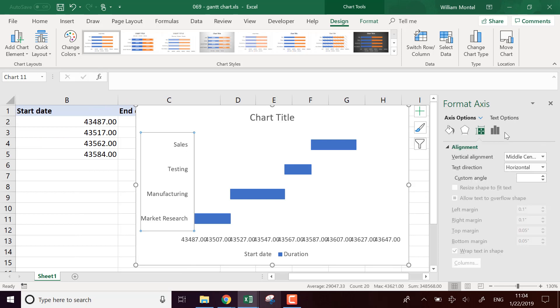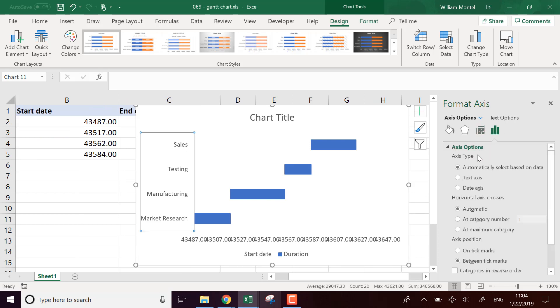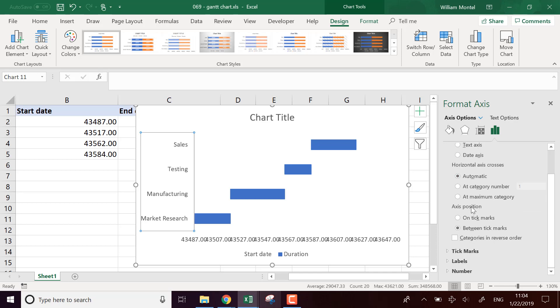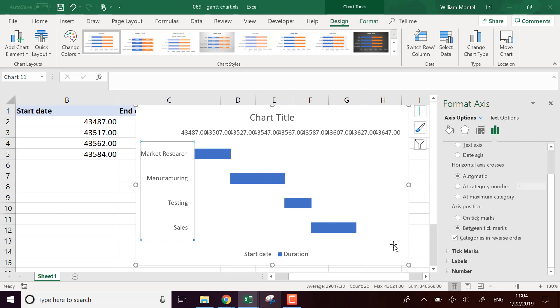I'm going to go into axis options, axis type, position categories in reverse order. So it's like this here with the dates on top and the project going forward like this.